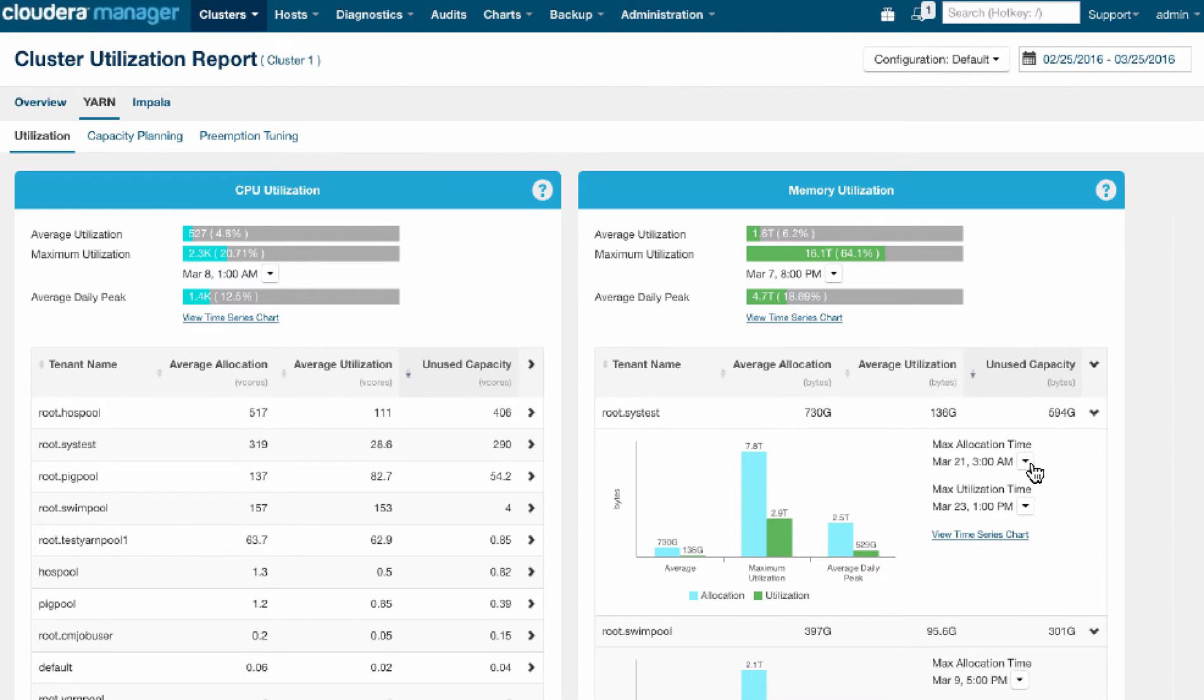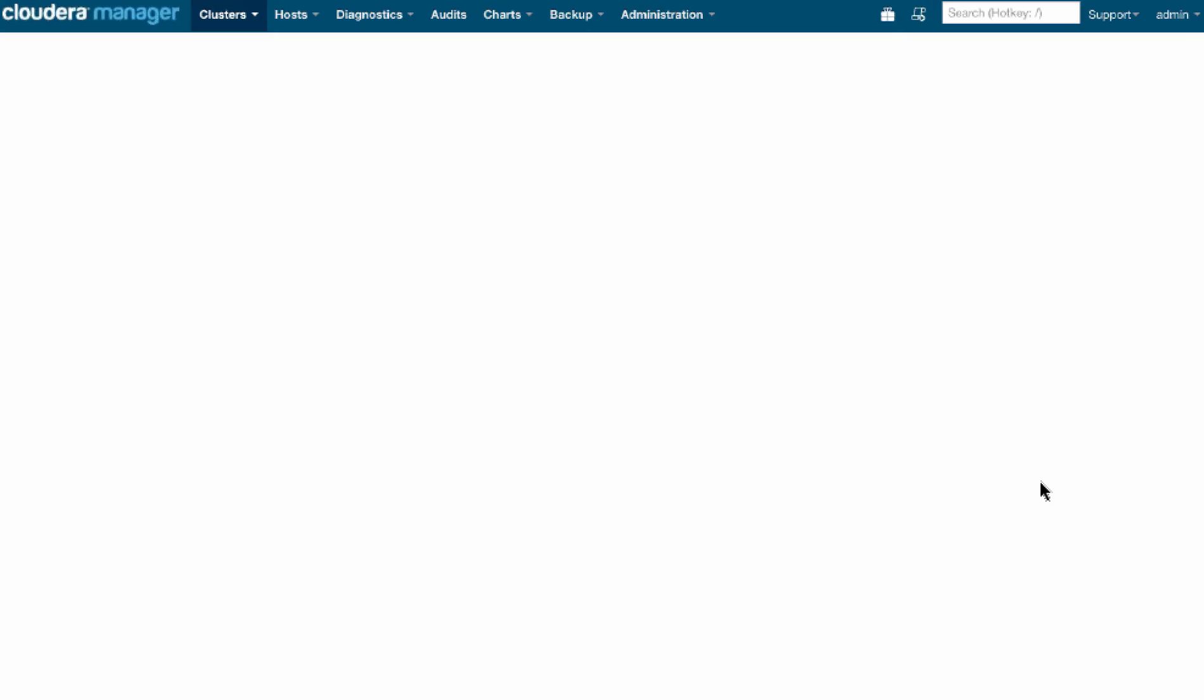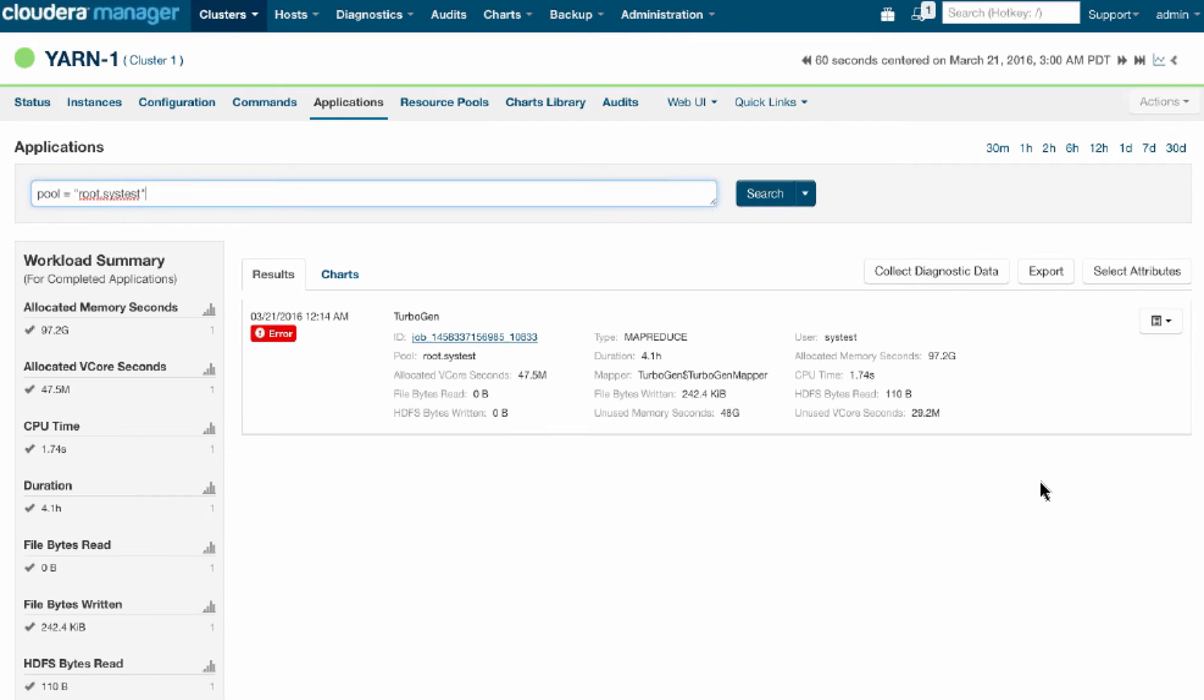Now, if we want to drill down and try to understand for this tenant, who we know is kind of wasting capacity, what happened, we can look at a report centered around that specific time, which shows us just a 60-second window and all the jobs that were running at that exact time.